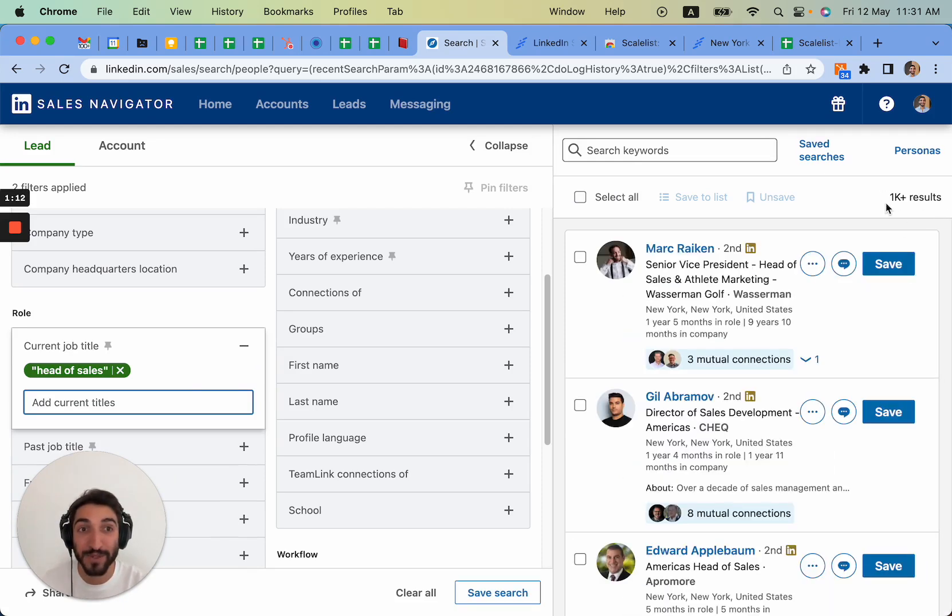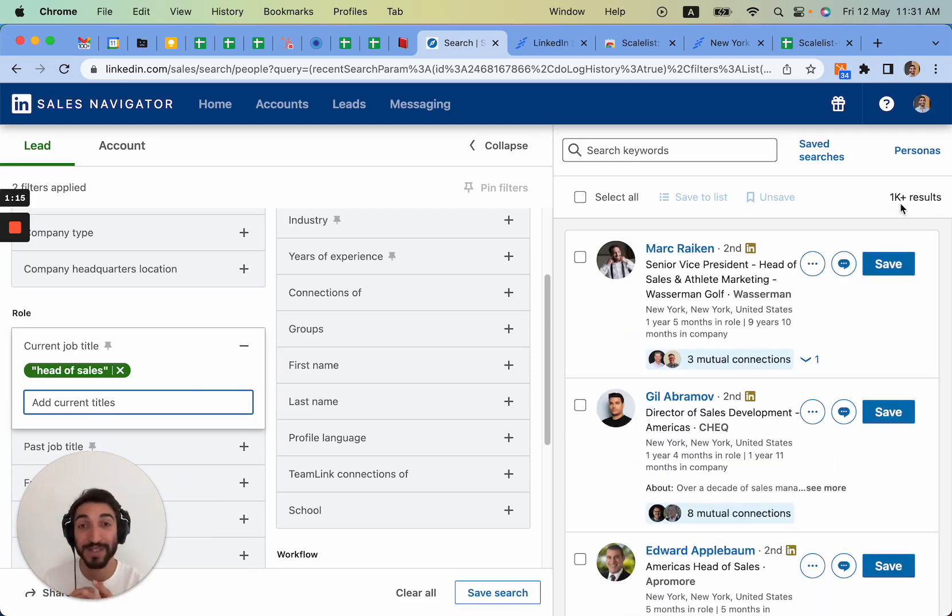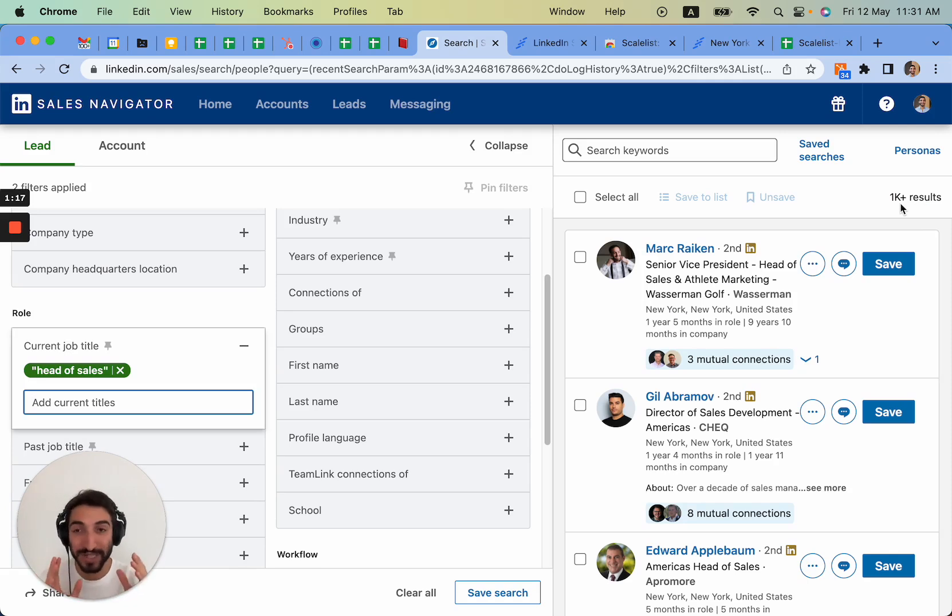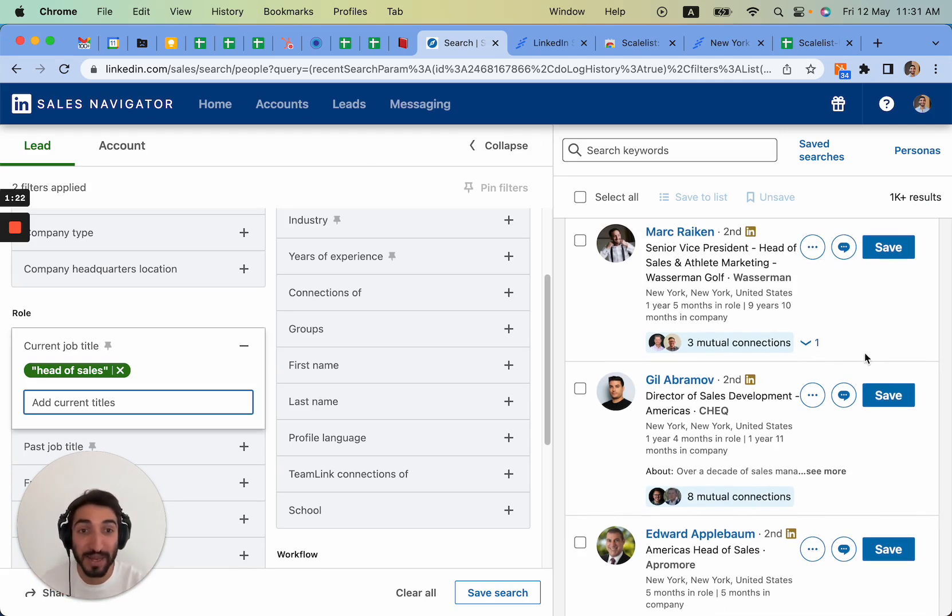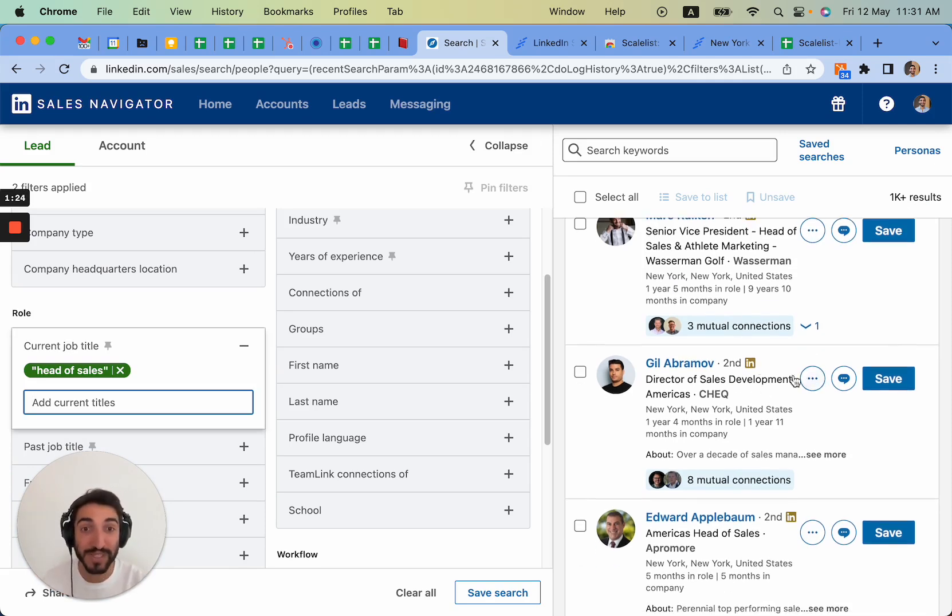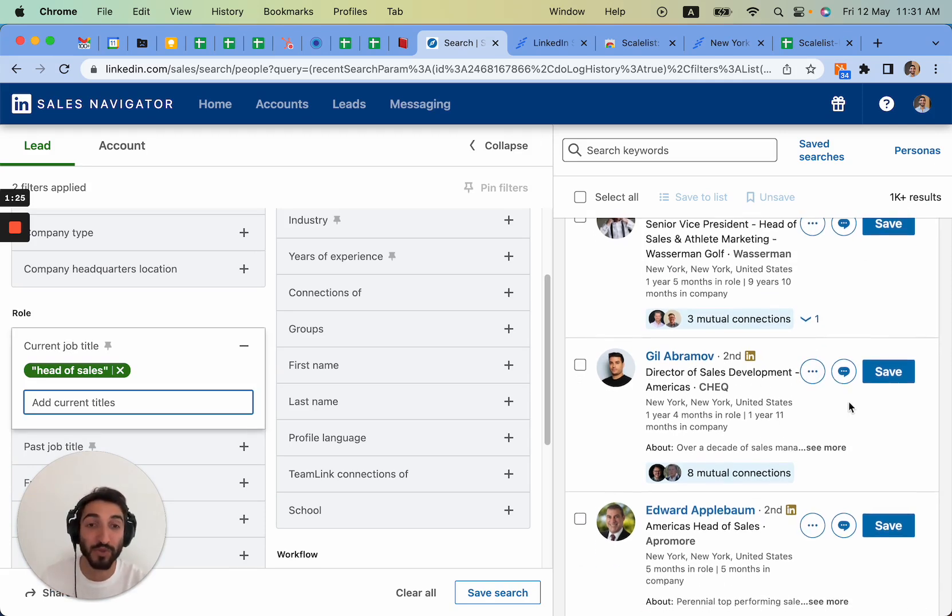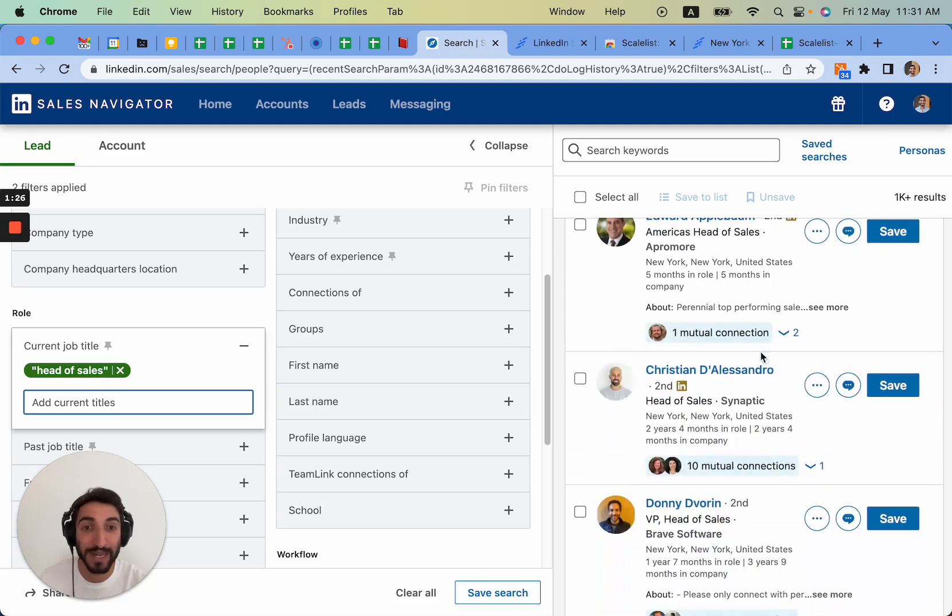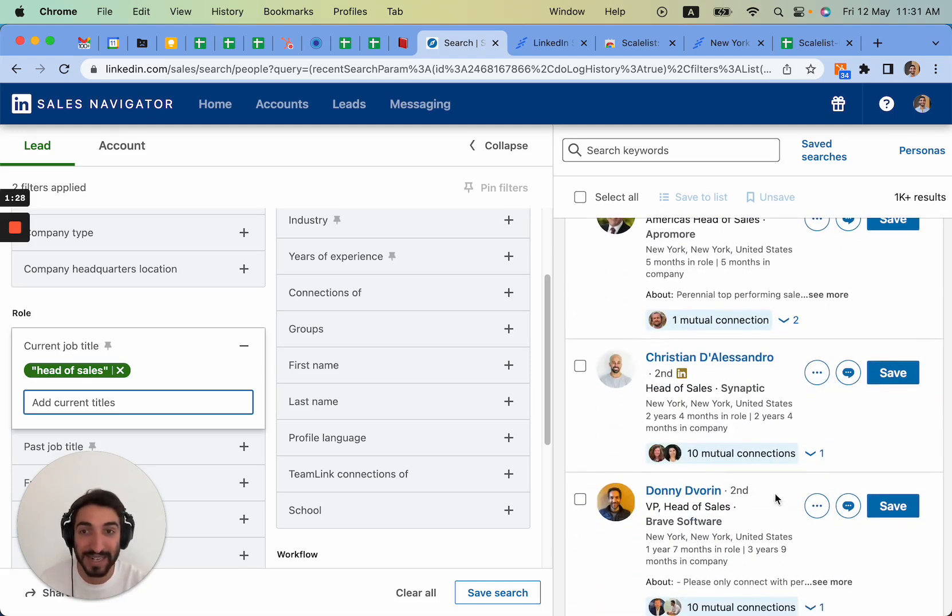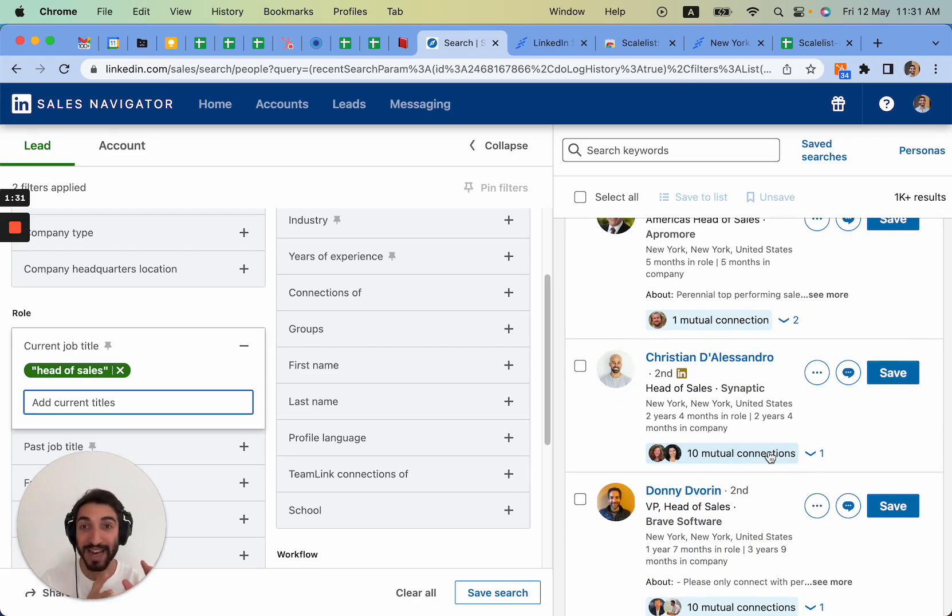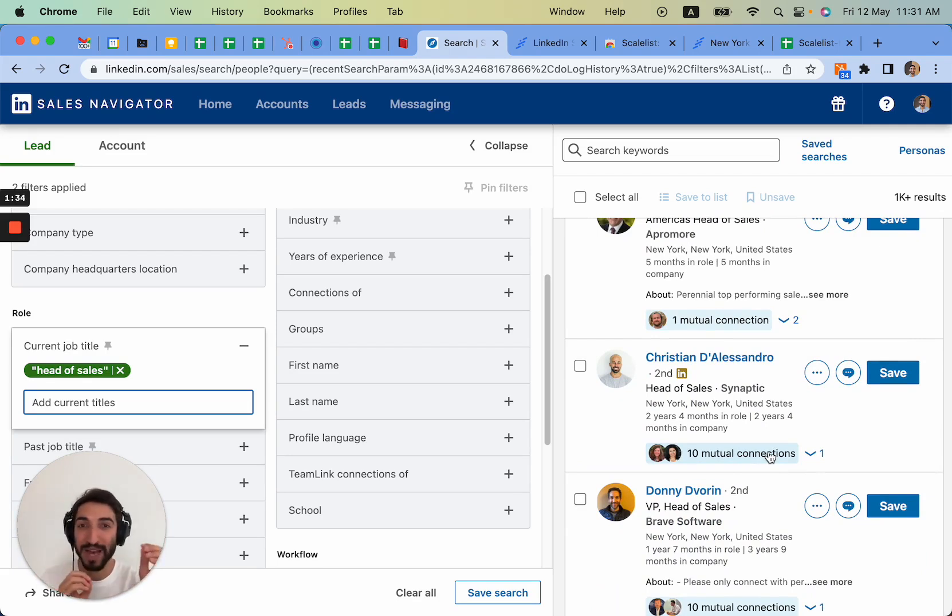So here, quotation mark, head of sales, I close it and you will see before we had 3k results and right now we have 1k results. It's a lot less because it filtered out anybody who didn't have head of sales written exactly in sequence within their title. Everybody is exactly head of sales.